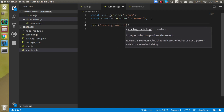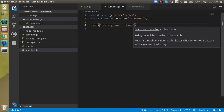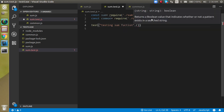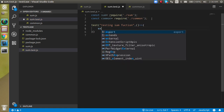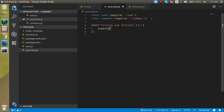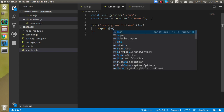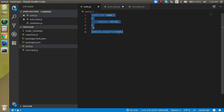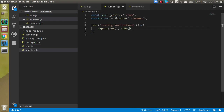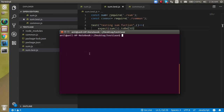The second parameter is a callback function. Inside it, write expect and run the sum function. Since 10 plus 10 equals 20 and we can also call common which may add more, the output should be 30, so we put toBe(30).